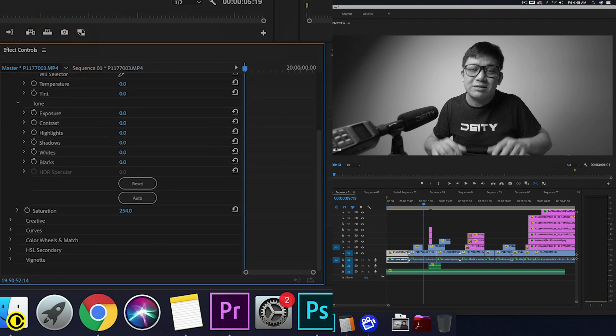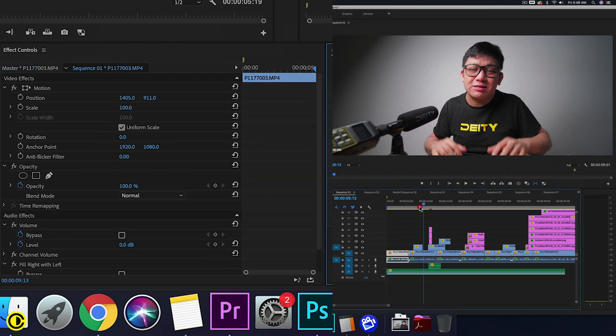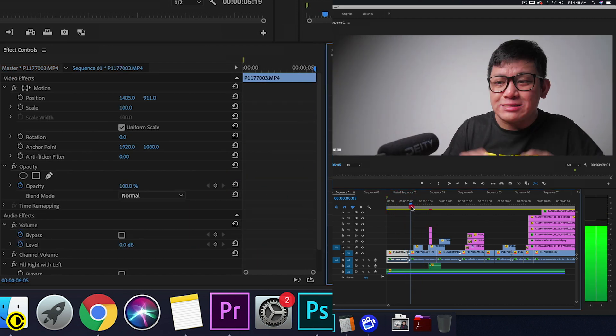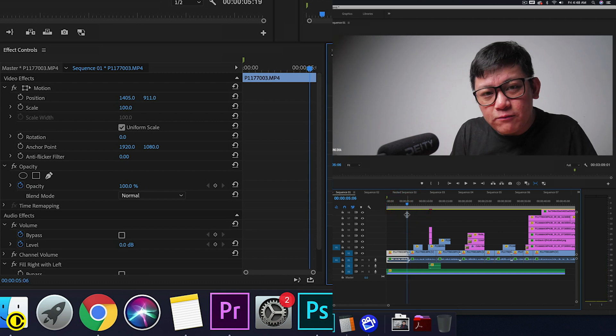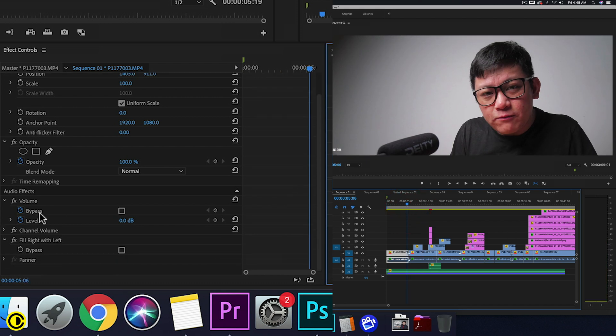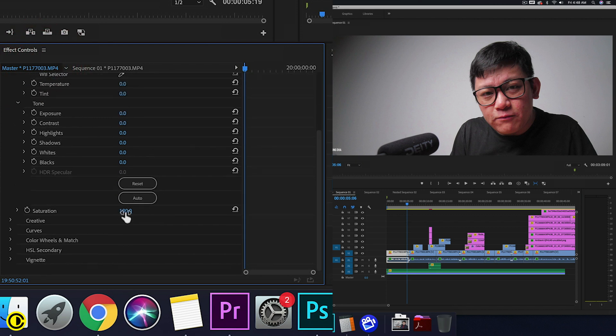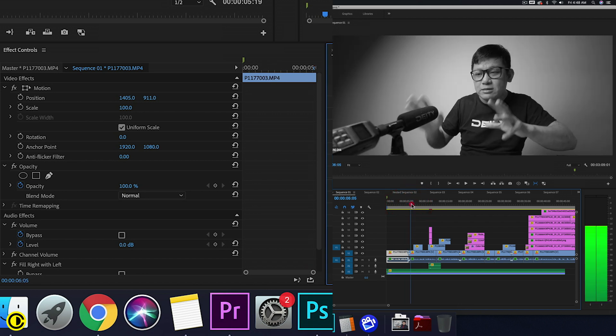So put saturation back to normal. These clips we can see normally have color, and then literally go to master here, drop the saturation, and both clips have changed the color.